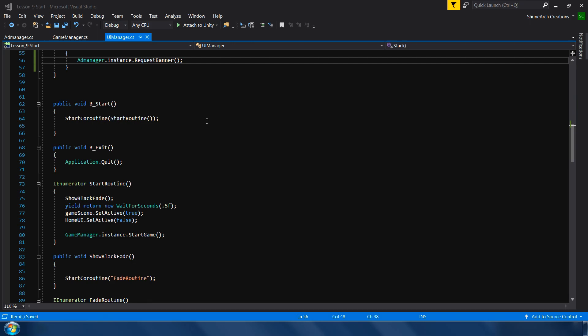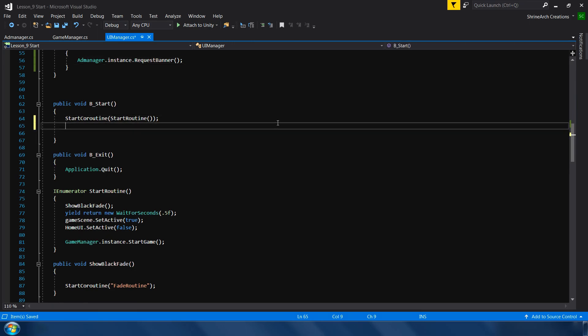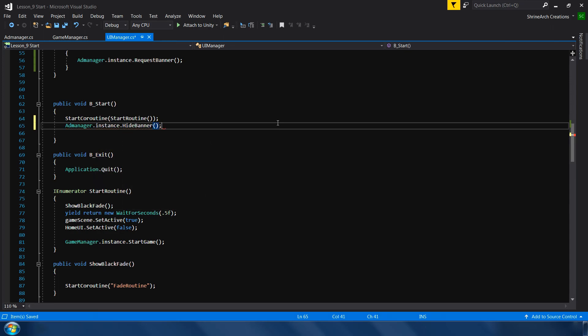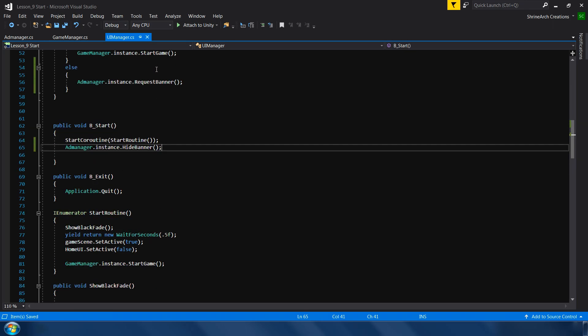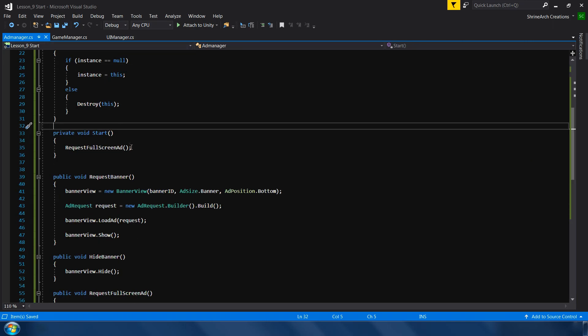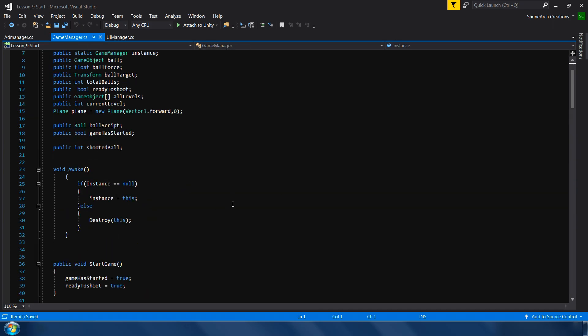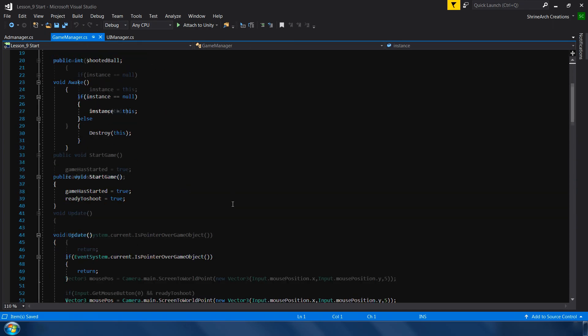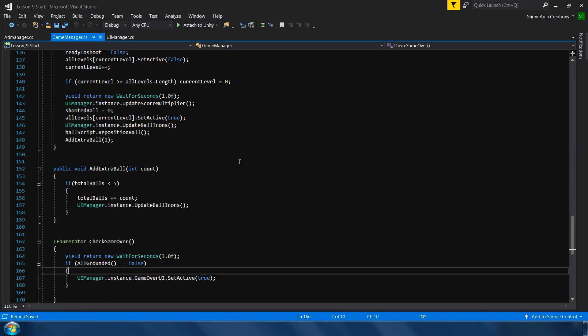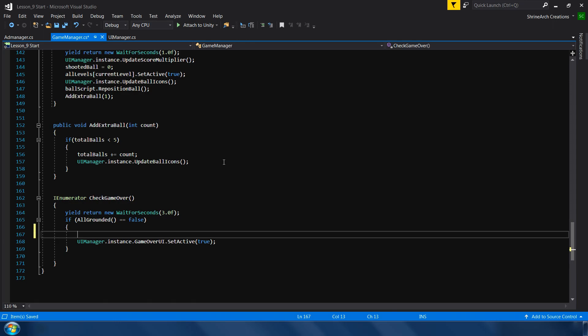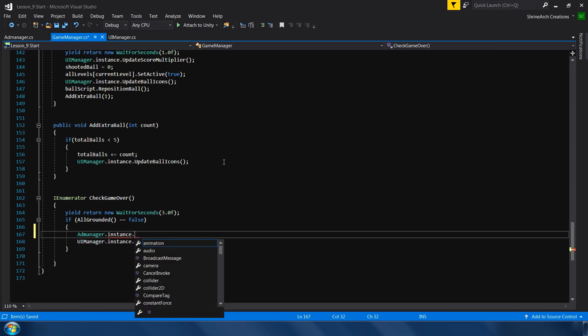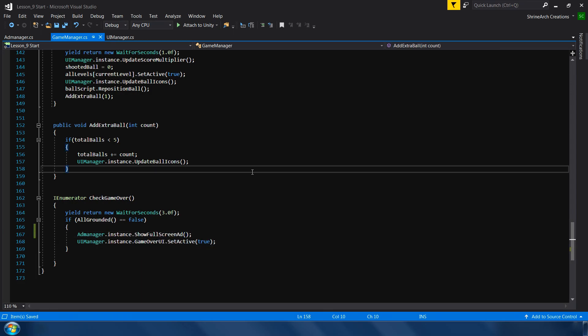And we will hide our ad after we call this start routine method. So here I will type Ad manager dot instance dot hide banner. So we have requested our banner in the start and hide after the start method. Since we have loaded our full screen ad in the start method, now we need to find a place where we can show our full screen ad. So the best place to show our full screen ad is right after game over. So this is our check game over function. And just before showing this game over UI, I will call Ad manager dot instance dot show full screen ad.